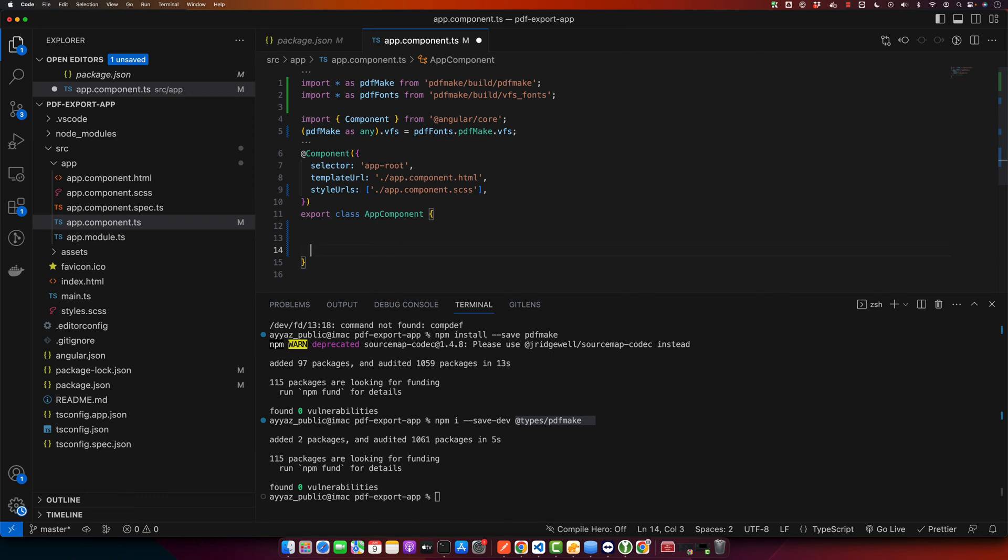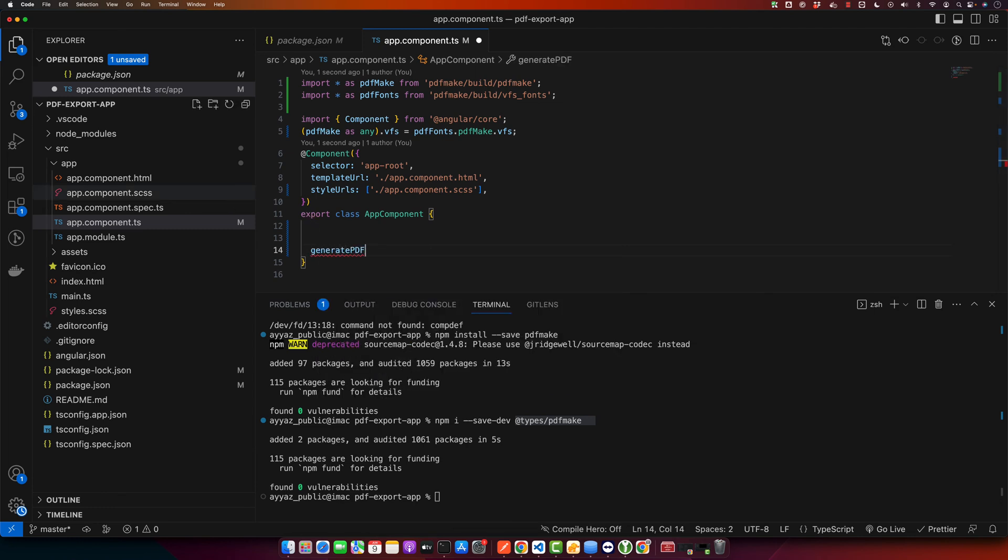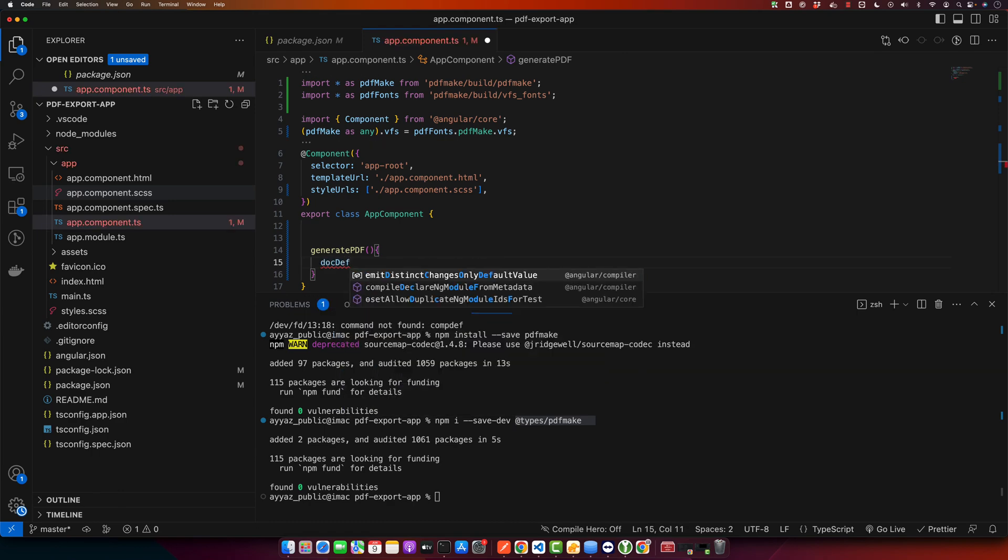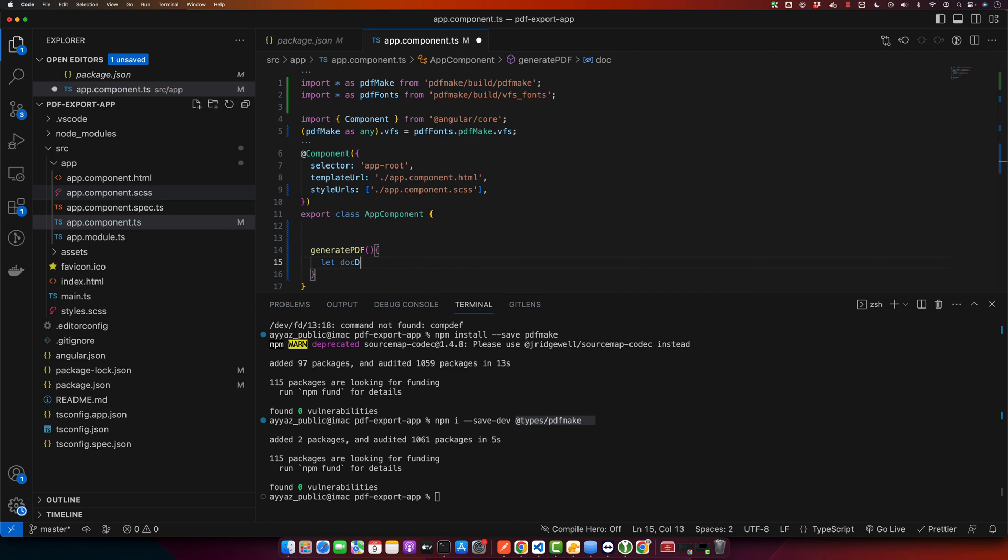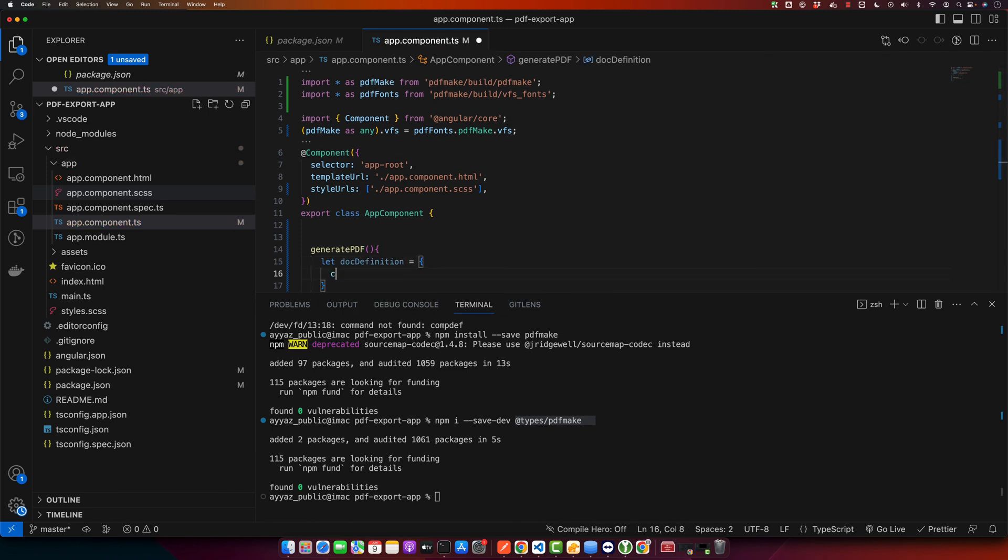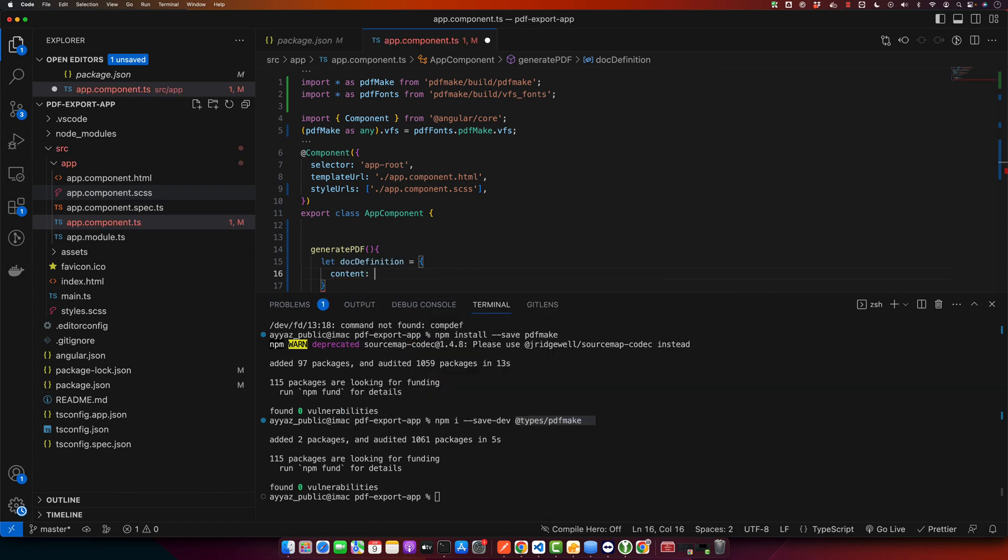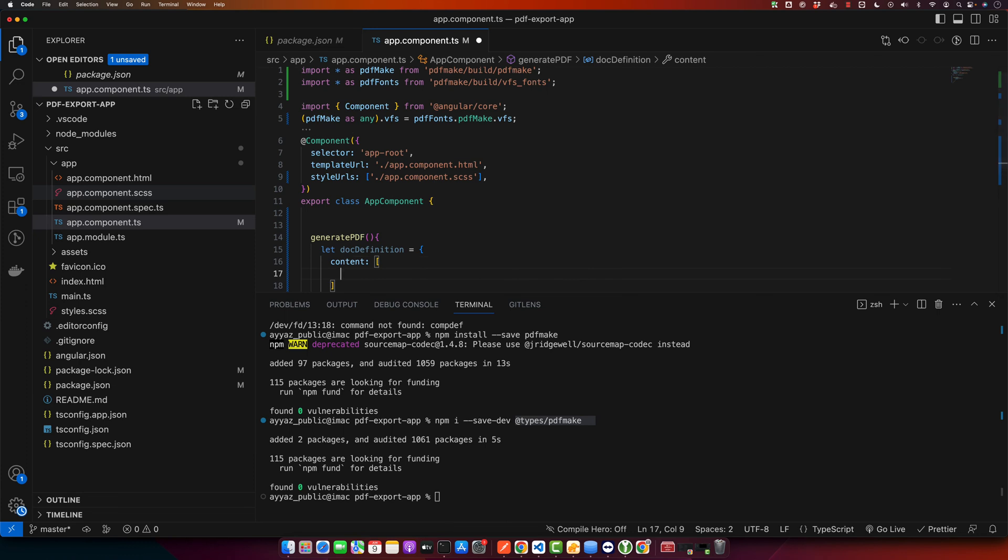After this we can create a function to generate our PDF. For example, a simple function could look like this. Here we will define a variable docDefinition. It will have an object and this object will have a property content, and in the content property we will have an array. This array can have multiple elements of content. Here I will just add one element with a string: 'This is a sample PDF printed with pdfmake'.